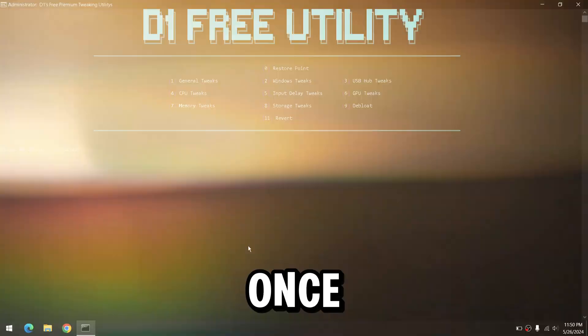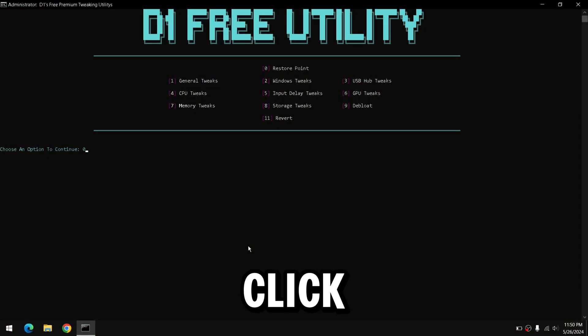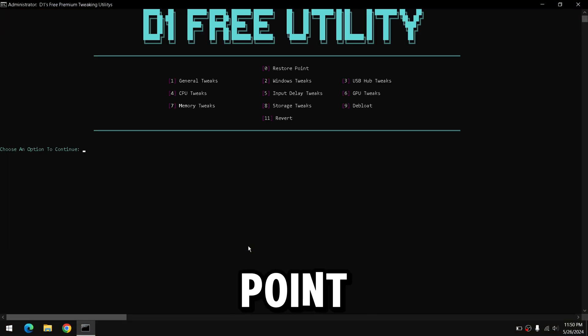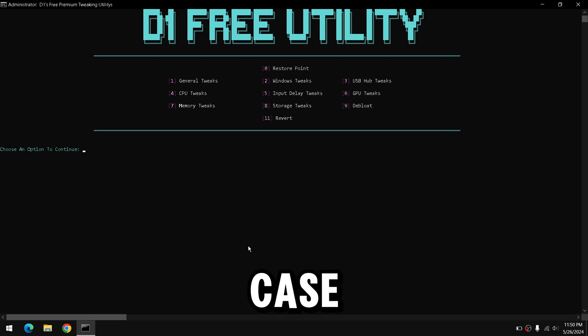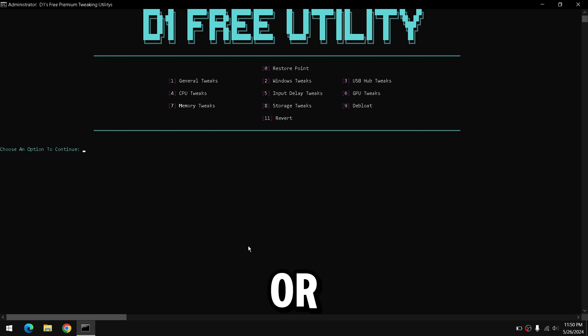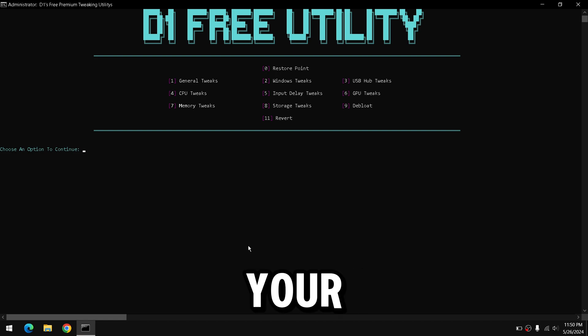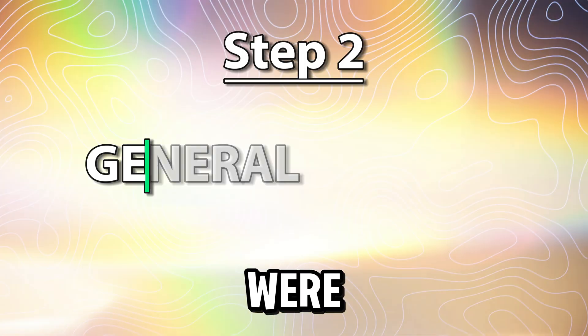Once you guys have downloaded the program, we're going to first click 0 to create a restore point. This is going to ensure that in case you guys want to revert the tweaks, or if something goes wrong, you can quickly take your PC back to before the tweaks were applied.